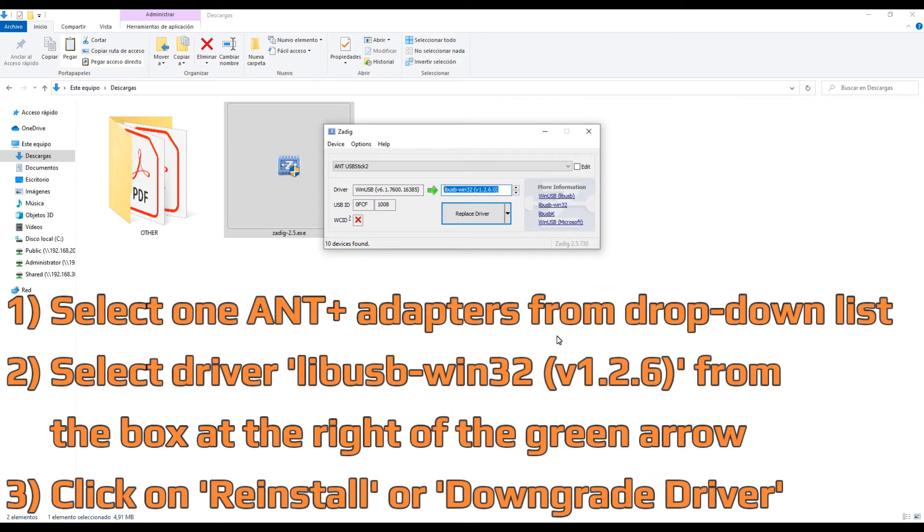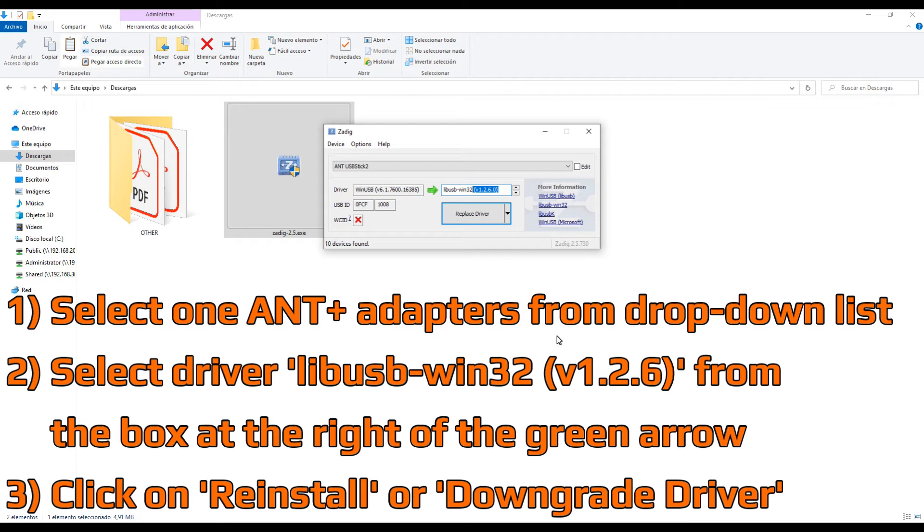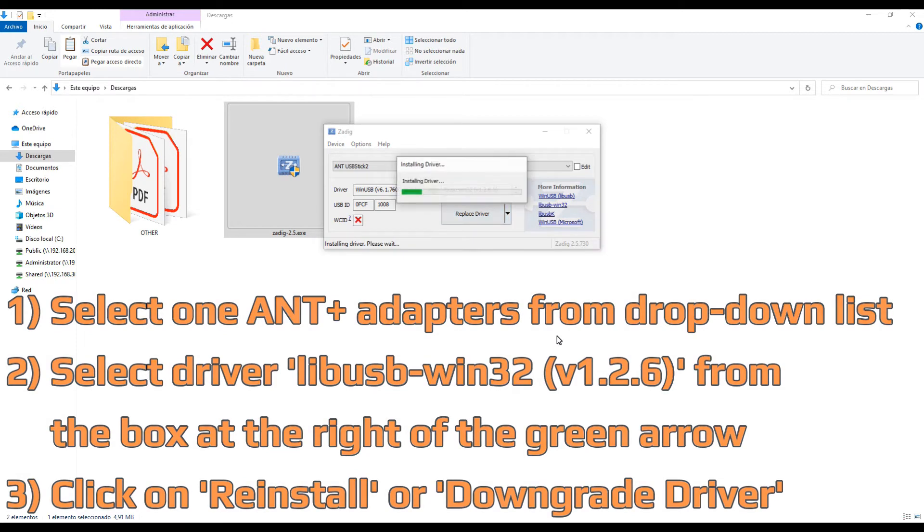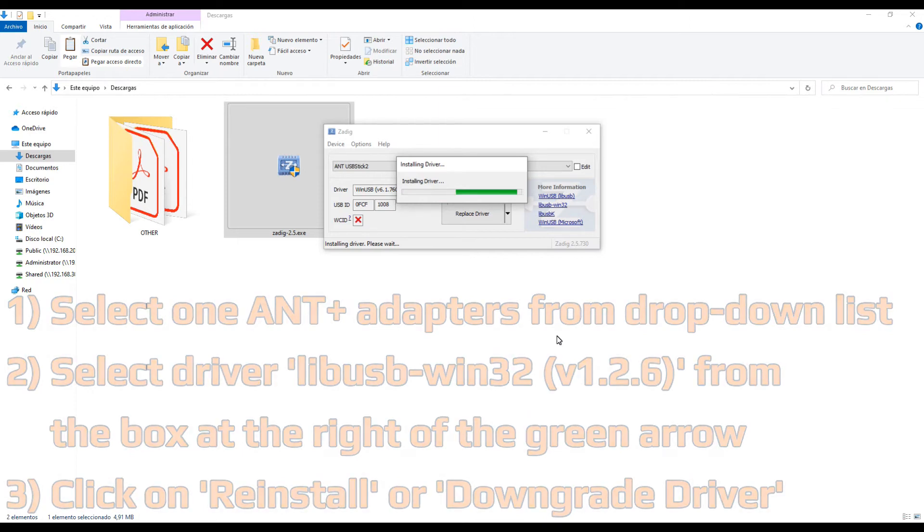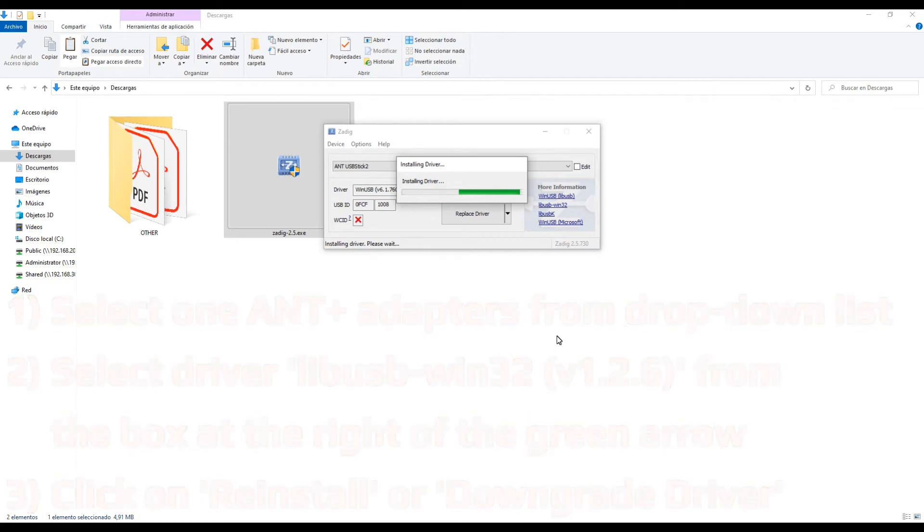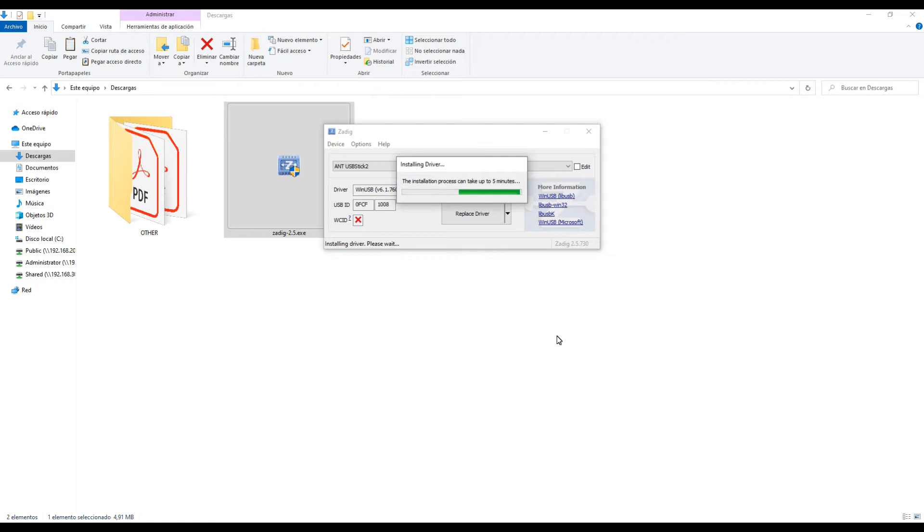Next, make sure that the driver shown at the left of the green arrow is called LibUSB 0 version 1.2.6. If the driver version is newer or different, select the correct driver from the list at the right of the green arrow and click on downgrade or replace button depending on the case. The driver update might take a few minutes. Please hold until the process is complete.